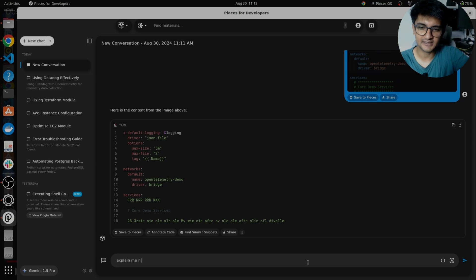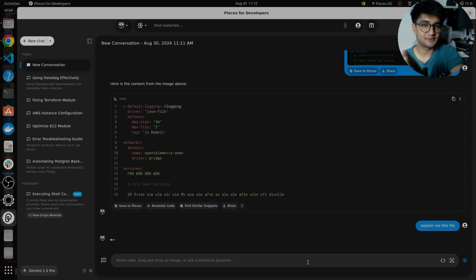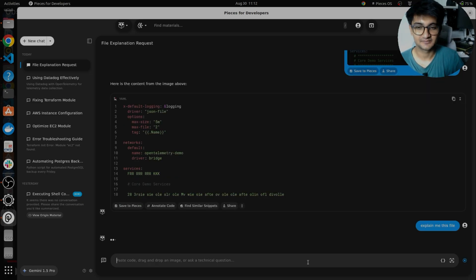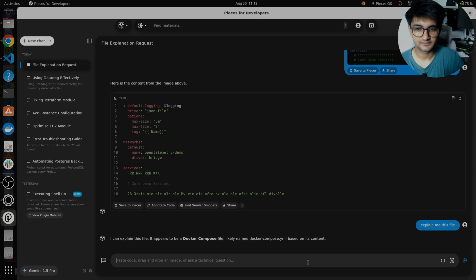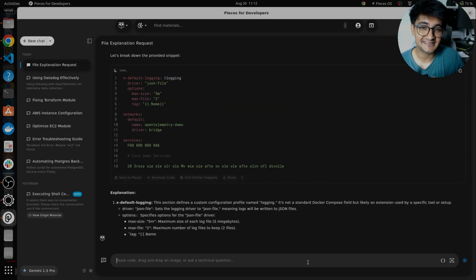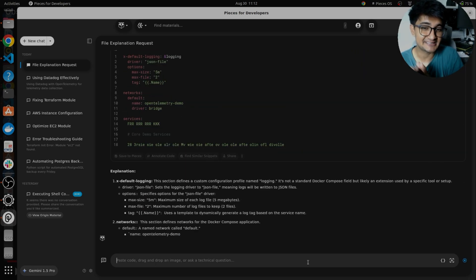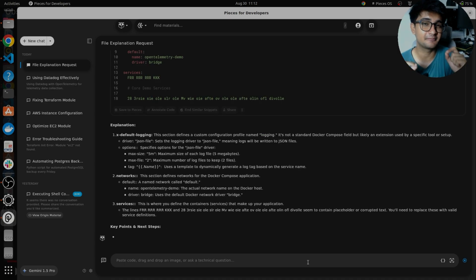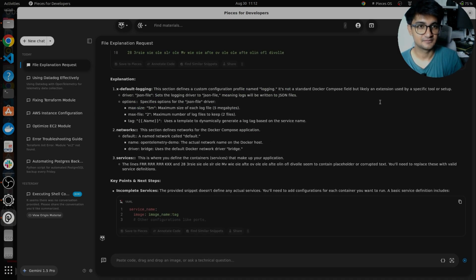So it will go ahead and explain this file. This will increase your productivity by 10x and also help you understand concepts. So you should definitely give pieces a try. So this was pieces for you, an amazing AI tool that will help you increase your productivity by 10x, 20x. Every developer and DevOps engineer should definitely check it out. It's free and the link is in description. I hope this video was informative to help you understand how pieces can help you in your workflows. Thank you and have a good day.